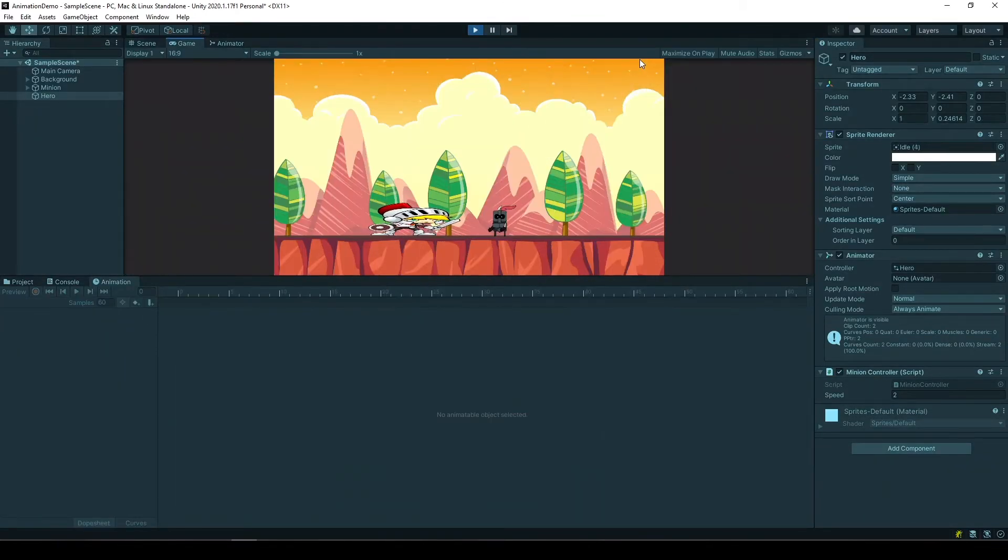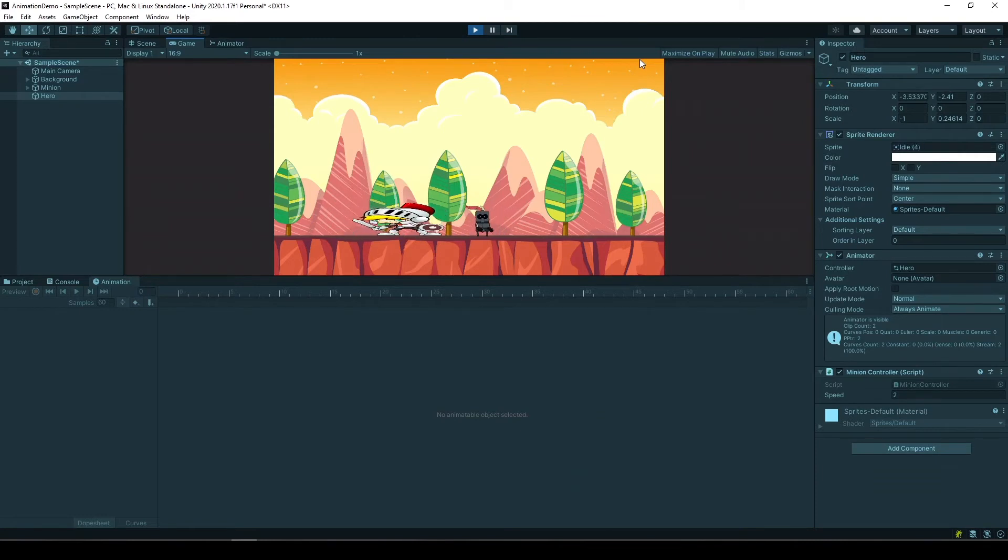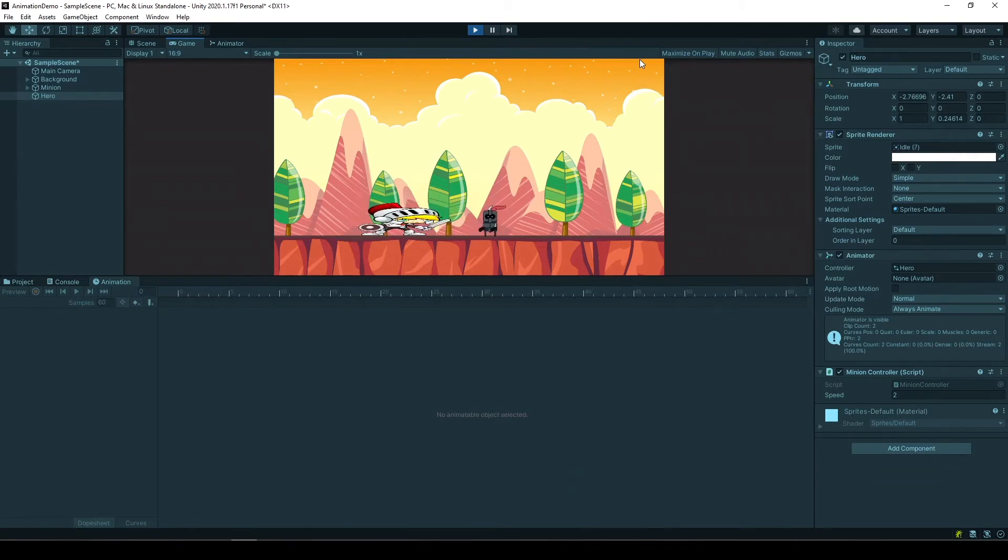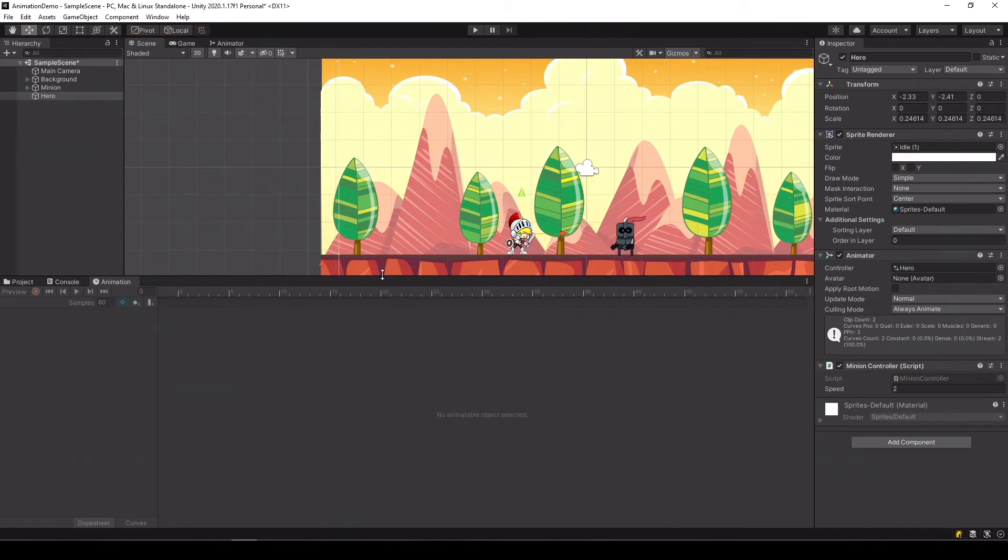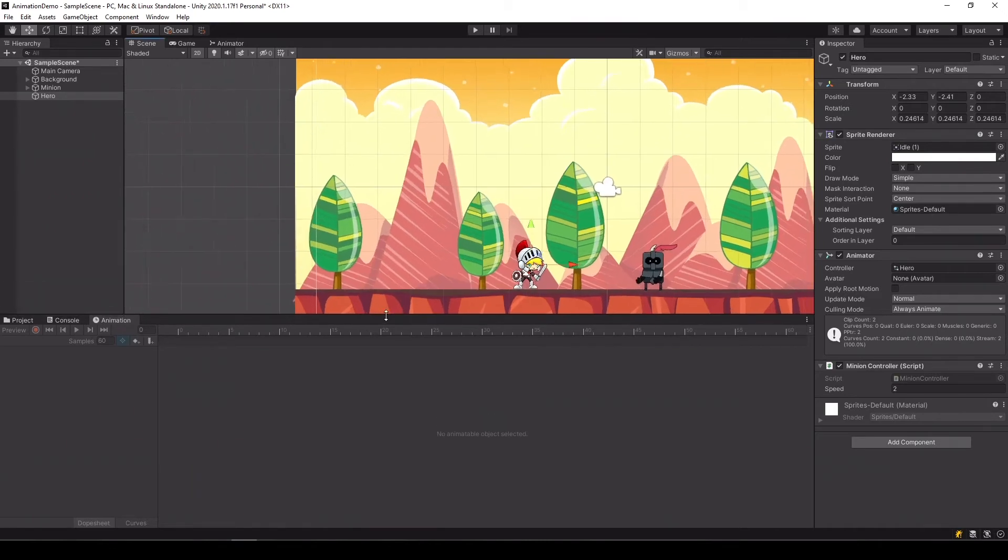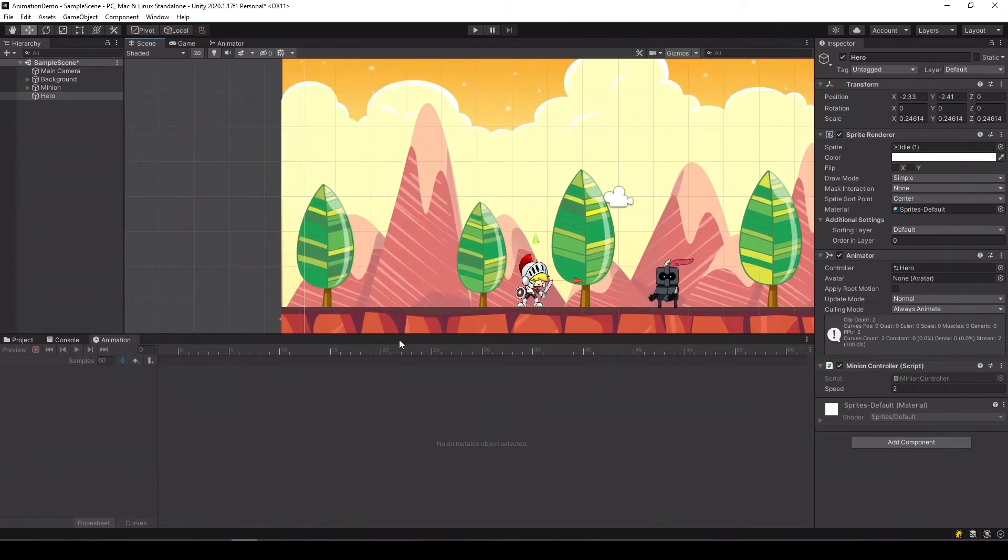And the first thing that we can see is that while it's walking our hero is totally distorted. Now why is that? The reason that it's distorted is because when we first dragged our character into our scene, it was big so we scaled it down. So let's see what happens in the script.